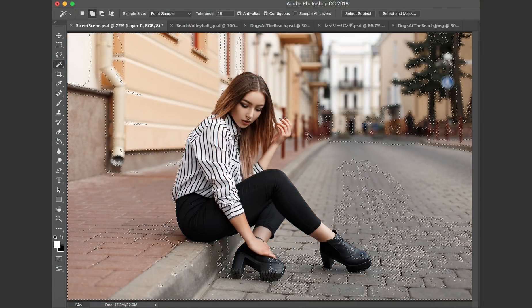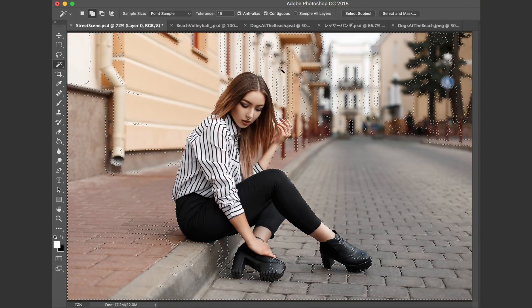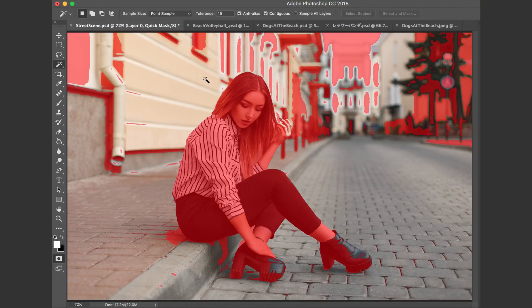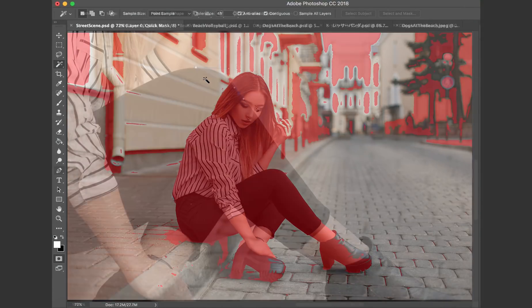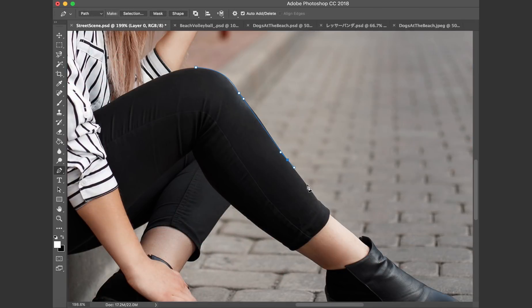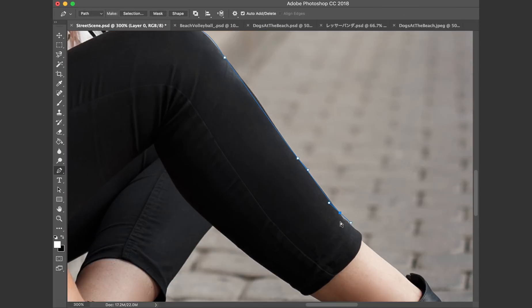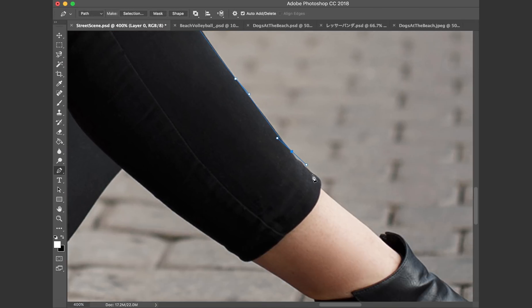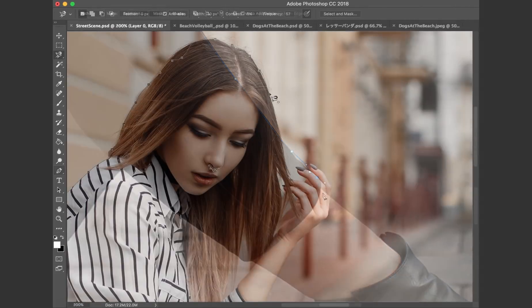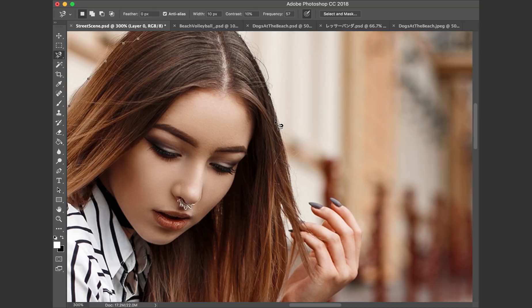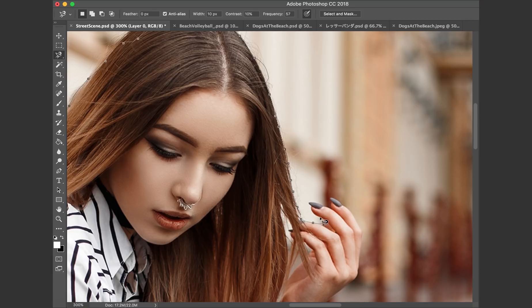You could try selecting the negative space with the magic wand or Quick Select. Many users prefer to use the pen tool. You might go with outlining with the lasso or the magnetic lasso tools. They're all great options.